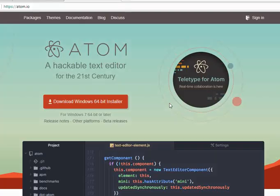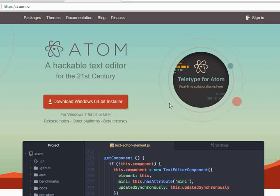Hi, this is Kumail and today I will be discussing how to set up Atom and Git and GitHub on Atom.